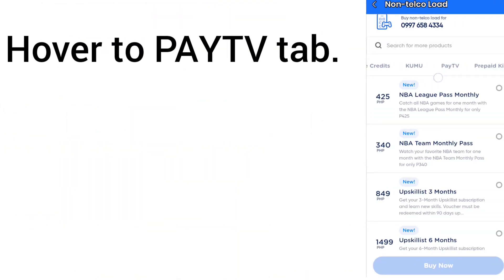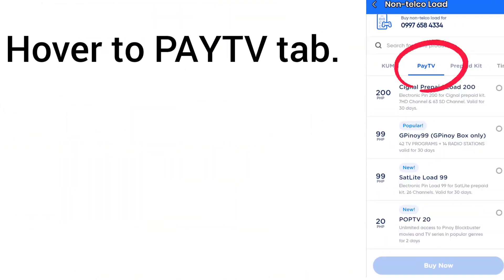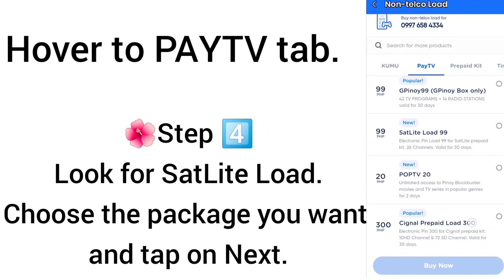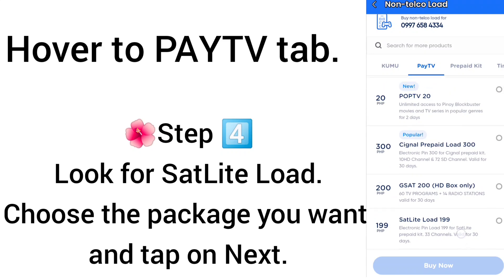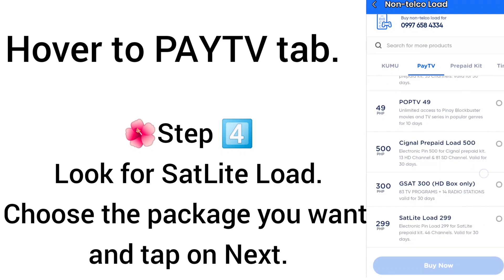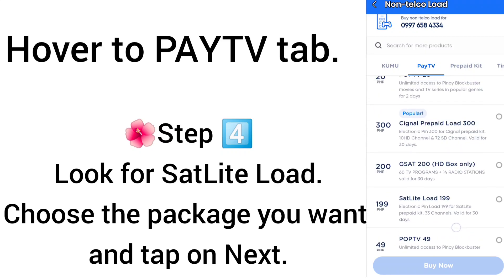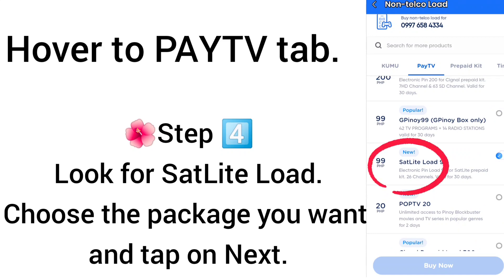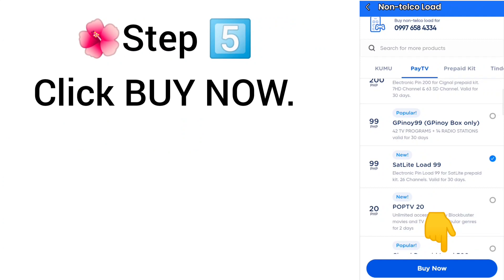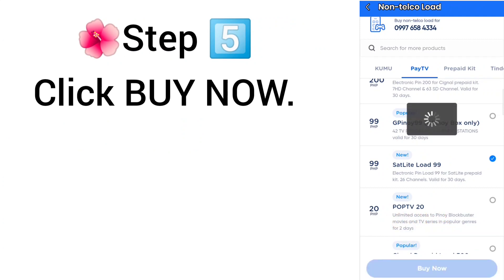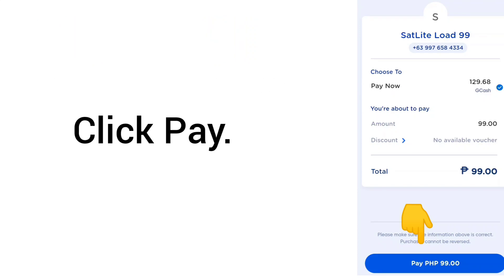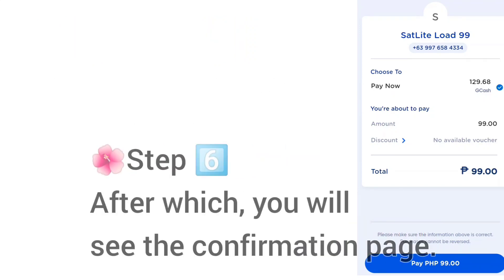Go to the Pay TV tab and look for Satellite Load. Step 4: Choose the package you want — there are many options; I selected the Satellite Load 99. Click 'Buy Now.' Step 5: Click Buy Now and then click Pay on the next screen.